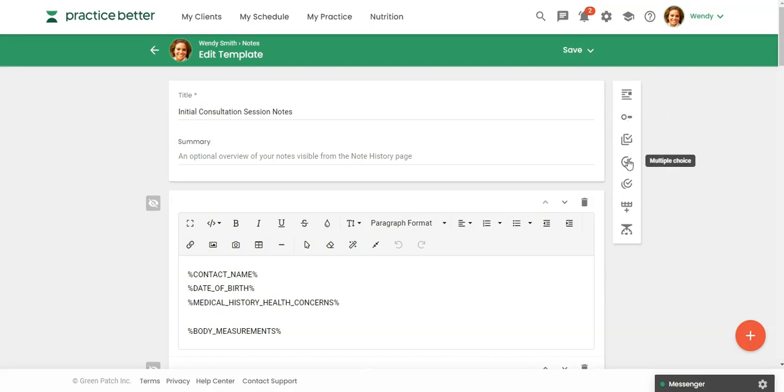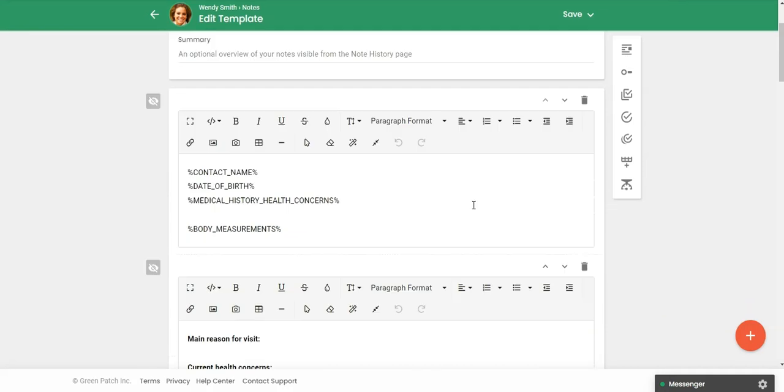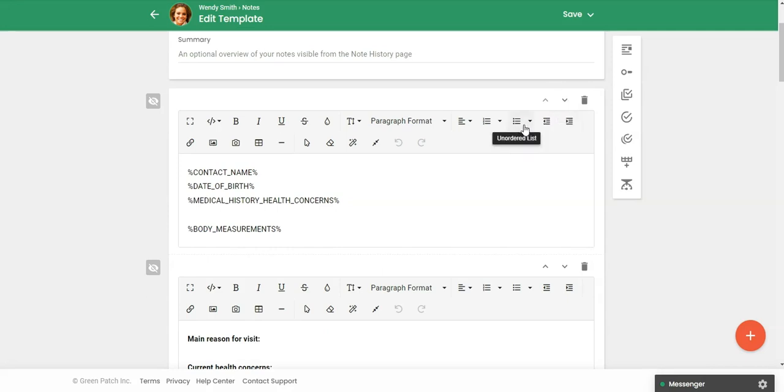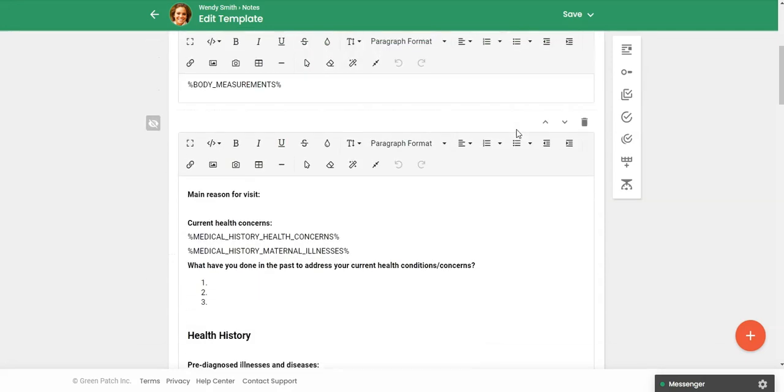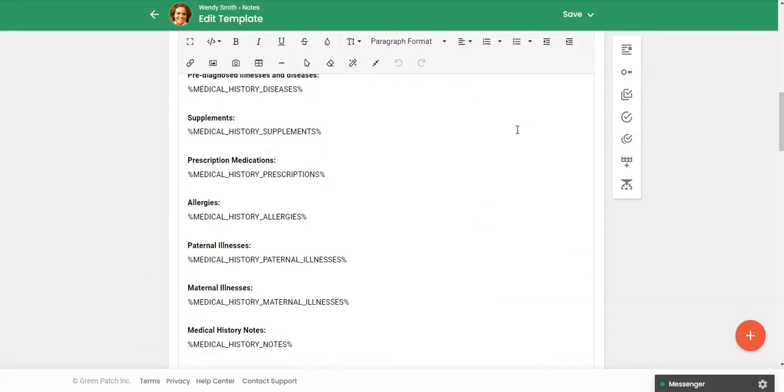You have different elements that you can add to your template. So anytime you click on one of these elements, you can add that to the bottom of your template, but you can always move these sections around by clicking arrows here.